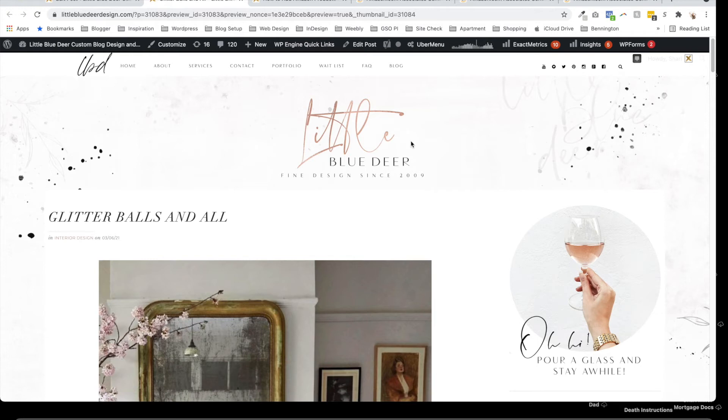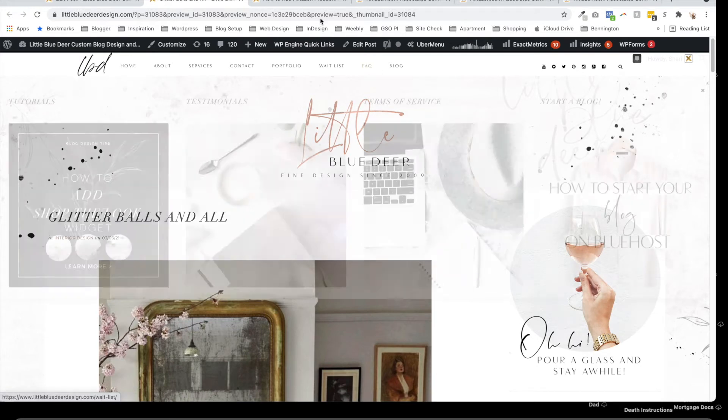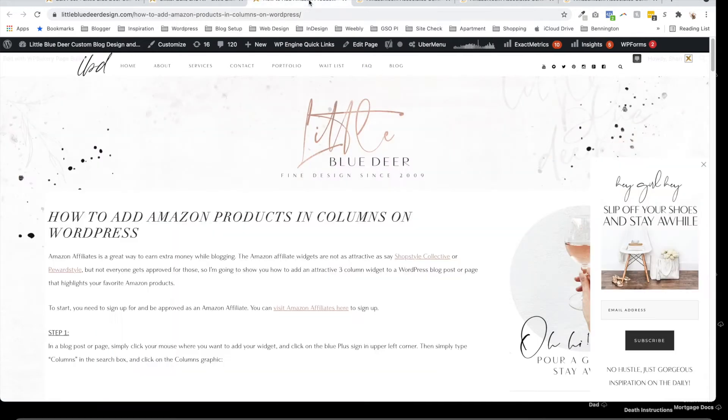Hey, this is Shari from Little Blue Deer Design. Today I'm going to show you how to add Amazon affiliate products in columns on WordPress. There are a lot of affiliate widgets out there, but Amazon is a great one.